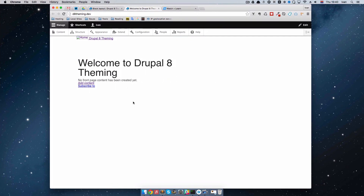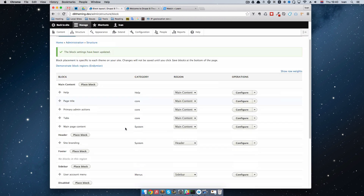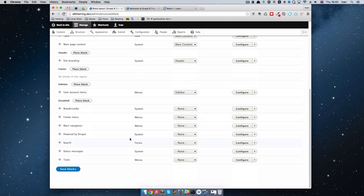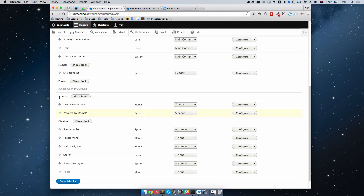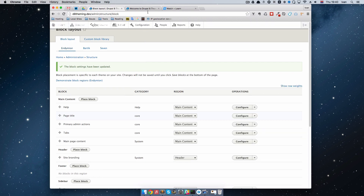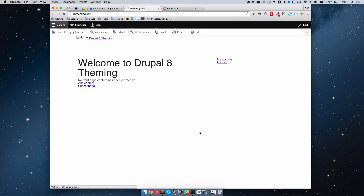If I save this and go to our site and refresh it, as you can see, we now have My Account and Logout. That's the User Account Menu right there. Let's put another block in it — one that we can see — let's put Powered by Drupal. Save this block. If we refresh the page, we have Powered by Drupal.